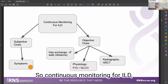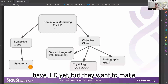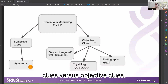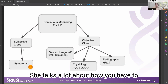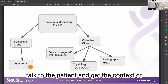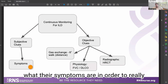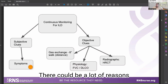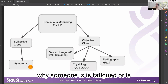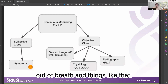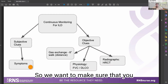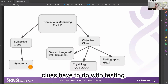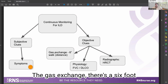Continuous monitoring for ILD means the patient does not have ILD yet, but they want to make sure they're watching closely. She discusses subjective clues versus objective clues. You have to talk to the patient and get the context of what their symptoms are to really understand where they may be coming from, since there are many reasons someone might be fatigued or short of breath.